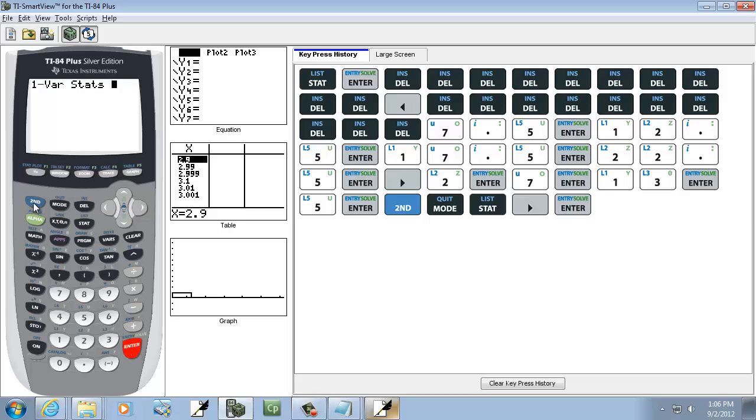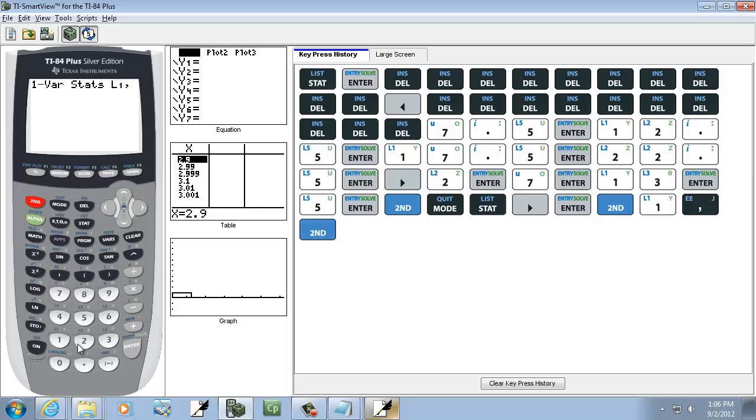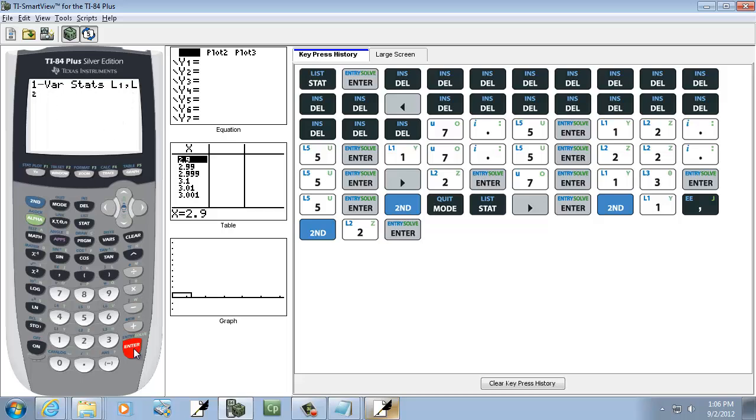Then we're going to do second, one, comma, second, two. The L1 is where we put our midpoints at, comma, and frequency we put in L2. So that's why I chose L1 and L2. If you put them in different lists, you'd have to put whatever list names down there with a comma between them. And then press enter.